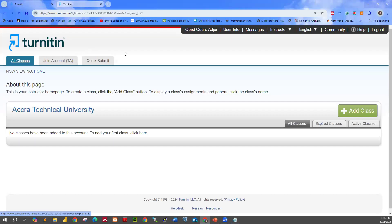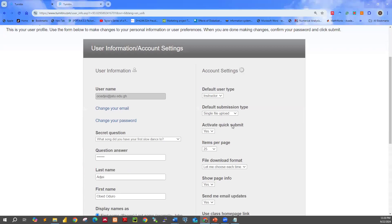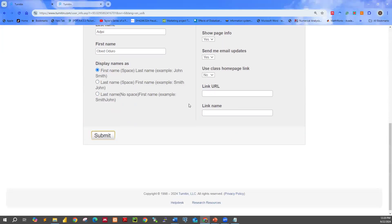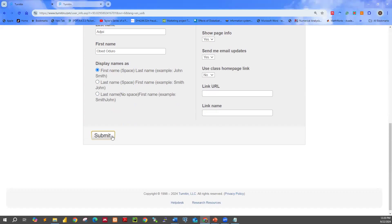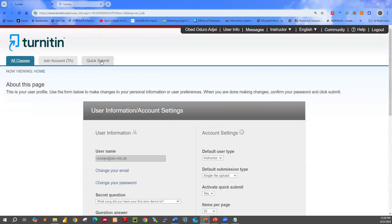So once again: you click on User Info, you move to Account Settings, you search for Activate Quick Submit, change No to Yes, scroll down, and click Submit. This will enable you to see the Quick Submit tab.